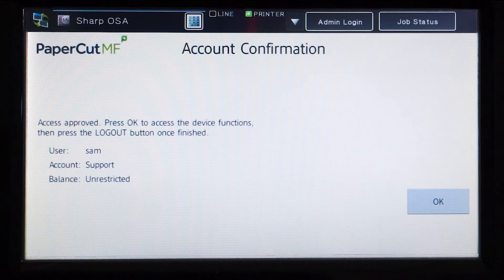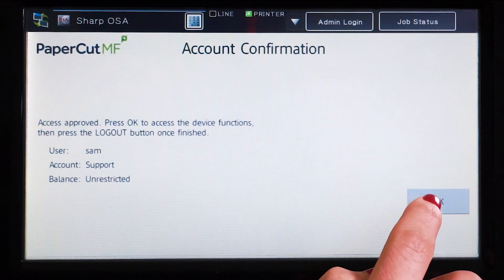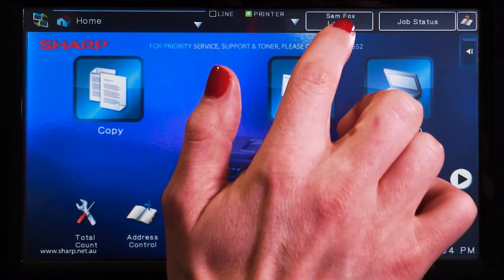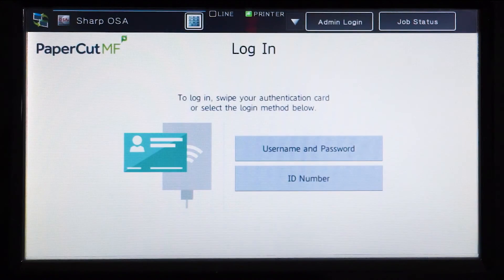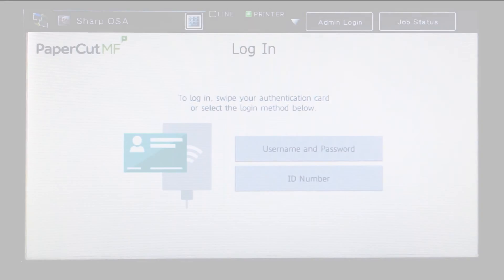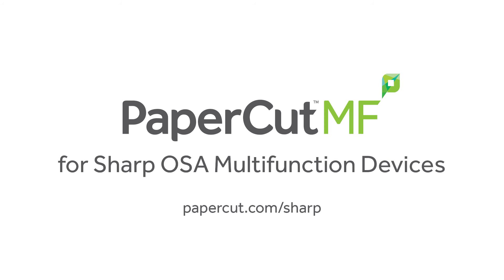Press OK and you will be taken to the device interface, where you can access the copier functions. All printing and copying will be tracked and controlled by PaperCut MF. When you are finished, press Log Out. That concludes our demonstration of the PaperCut MF application for Sharp OSA multifunction devices. For more information, be sure to check our website at papercut.com/sharp.